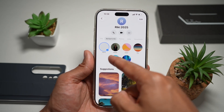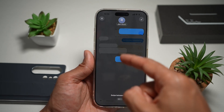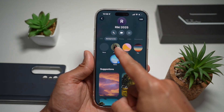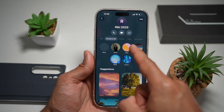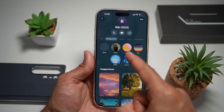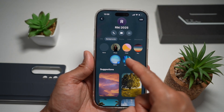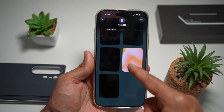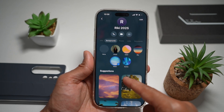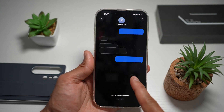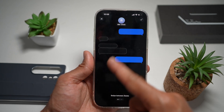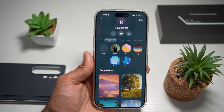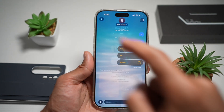Now you can go ahead and choose all your different backgrounds. Here you can choose photo, color, sky, water, aurora — these are some of the suggestions that have been given. Tap on it and let it load. If you like it, go ahead and tap on the tick, and then go back.